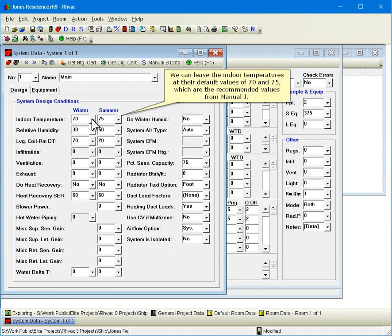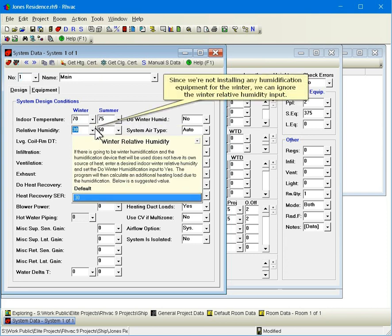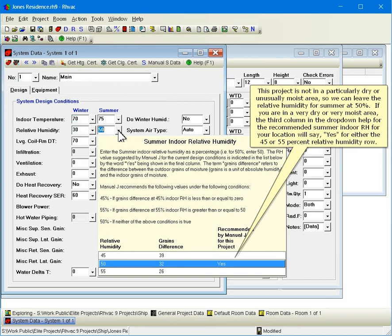We can leave the indoor temperatures at their default values of 70 and 75, which are the recommended values for manual J. Since we're not installing any humidification equipment for the winter, we can ignore the winter relative humidity input.